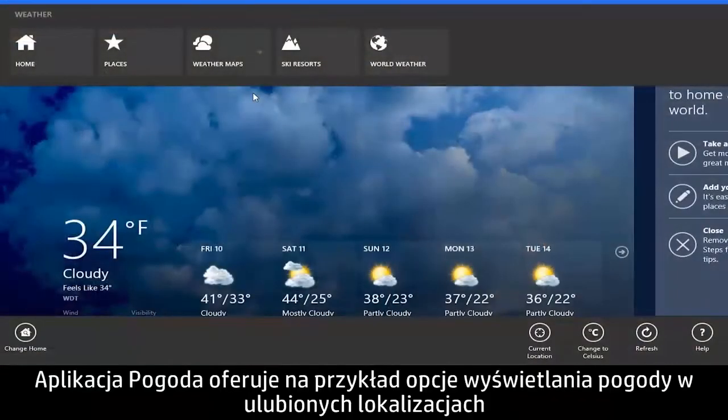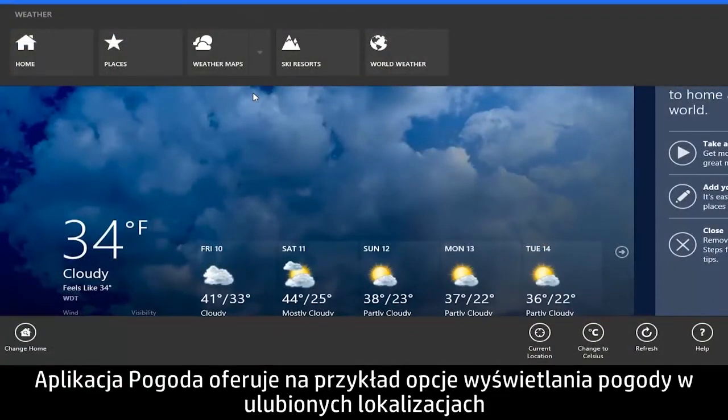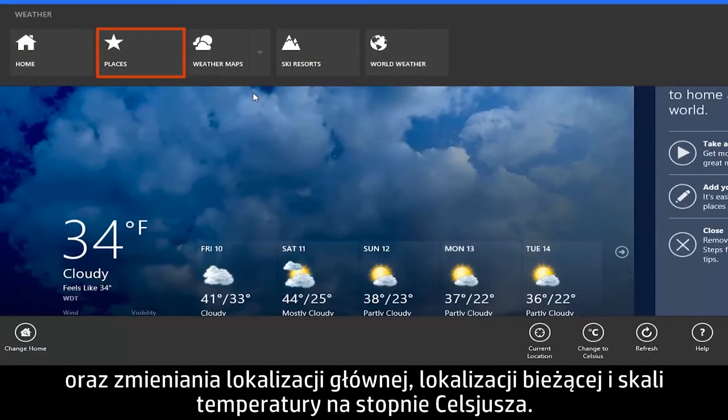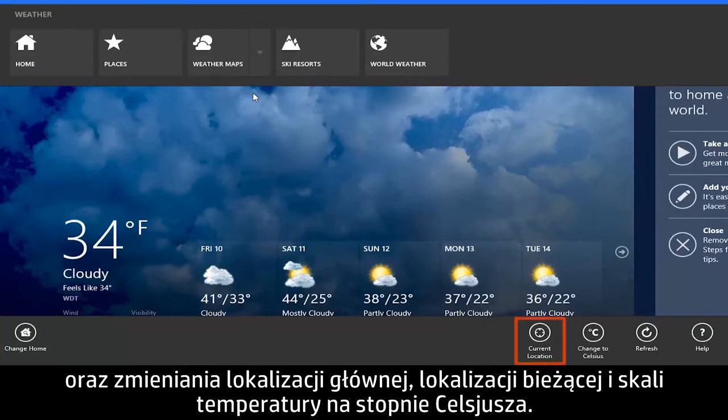For example, the Weather app provides options for viewing the weather at your favorite locations and for changing your home location, your current location, and the temperature scale to Celsius.